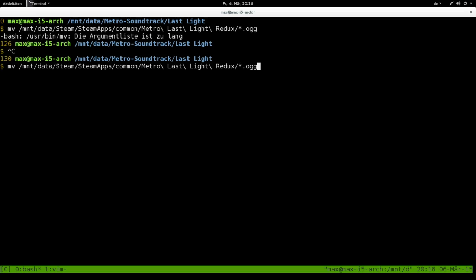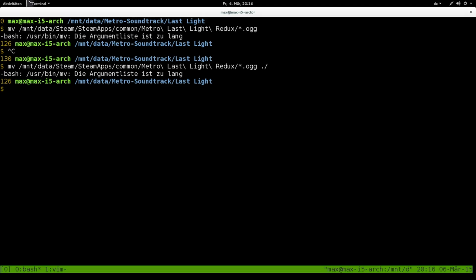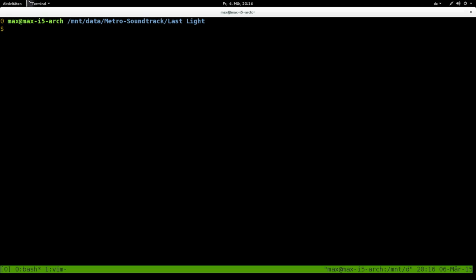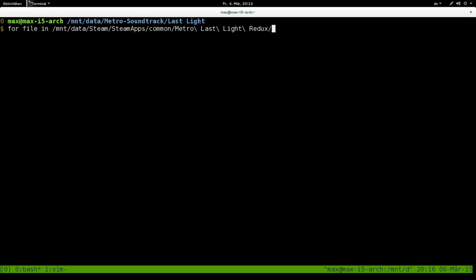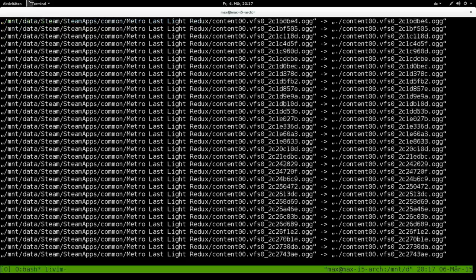More than 60,000 files are too much for move, so I'm going to write a loop for that. Not pretty, but hey. For file in /mount/data/steam/steamapps/common/Metro Last Light Redux star dot ogg, do move dollar file, because there are spaces in the name, to this directory. And done.